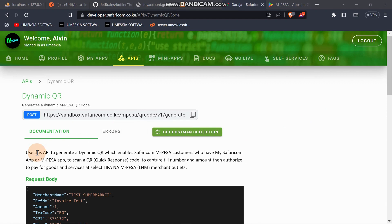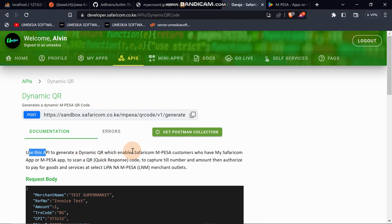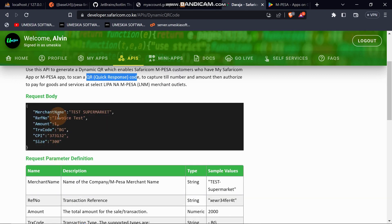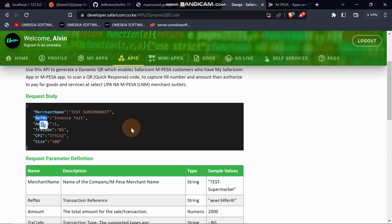From the documentation, they say: to generate a dynamic QR code that enables Safaricom customers who have the MySafaricom app or MPesa app to scan a QR code — also known as Quick Response code — to capture a till number and amount, then authorize payment for goods and services. The request body fields are: merchant name, ref number (which is also the account number), amount, TRX code, CPI, and size.